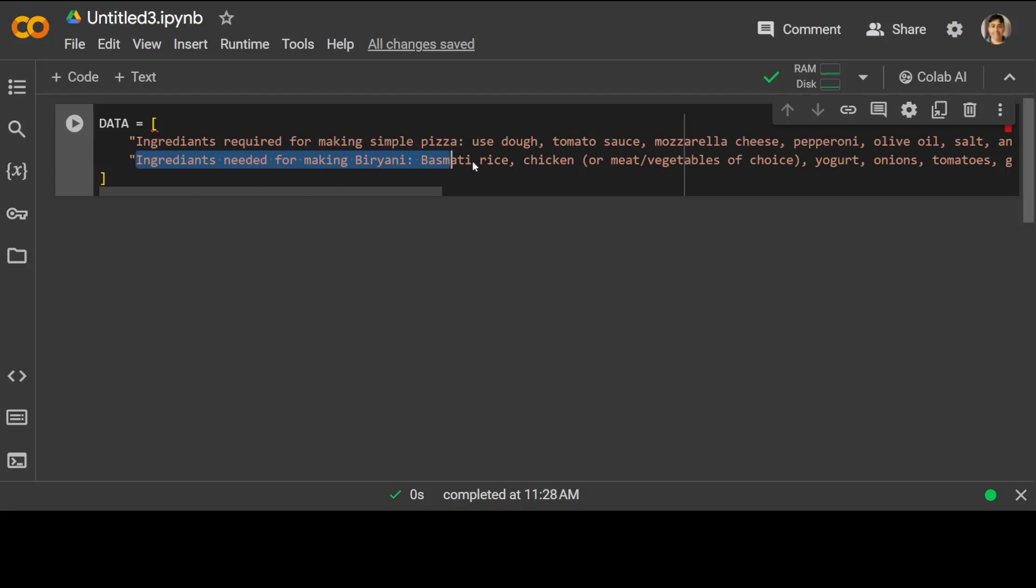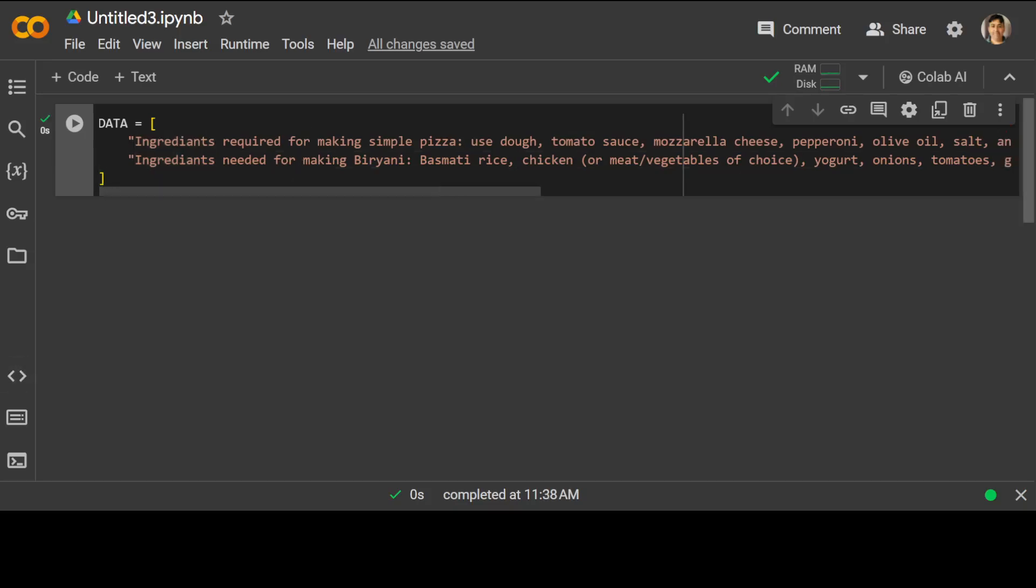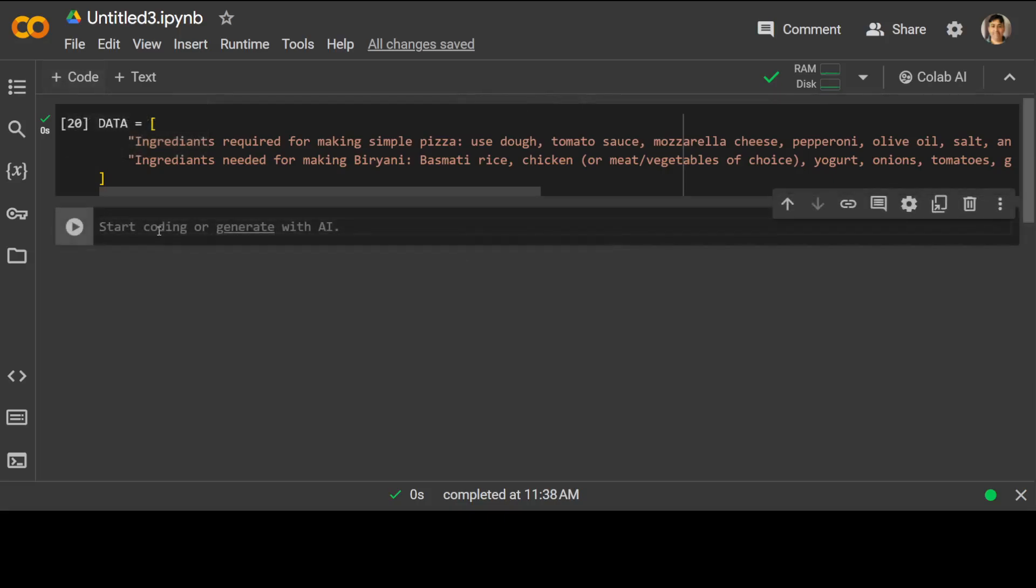And then similarly, there is another row of this array where we are just giving another item. The ingredients needed for biryani. Biryani is a very famous, awesome dish from Pakistan and then also in parts of India and few other countries in South Asia. So this is our data set or the seed data set, which we will be piping into distilled label. And distilled label is going to create a full blown synthetic data set out of these two items.